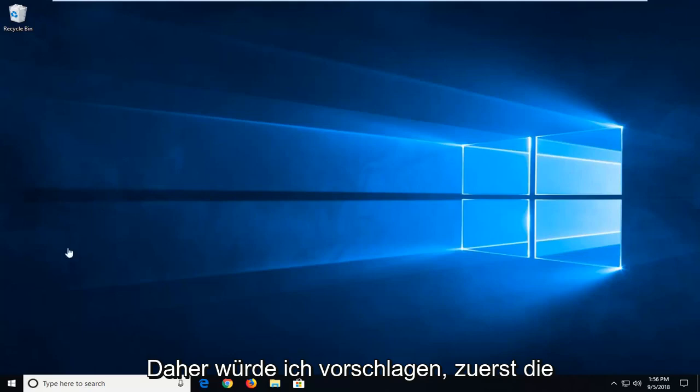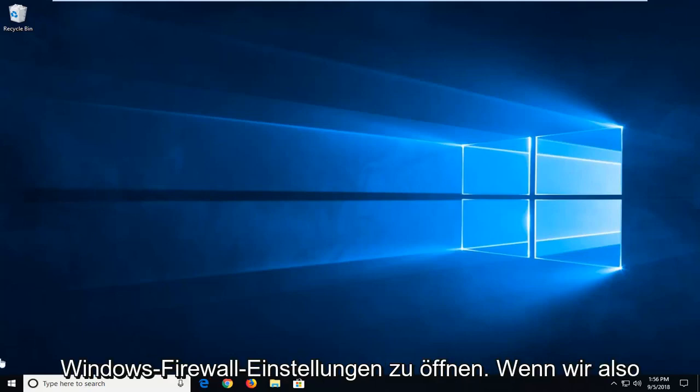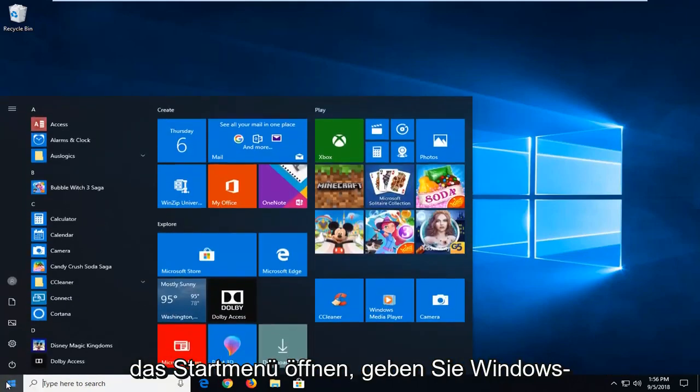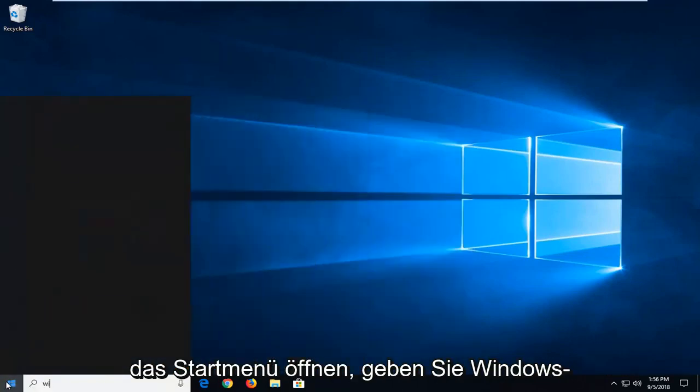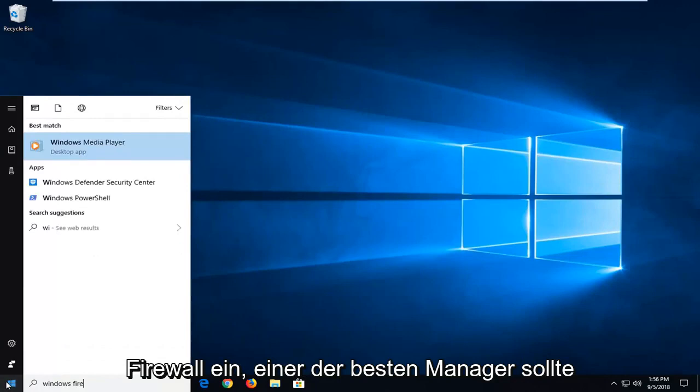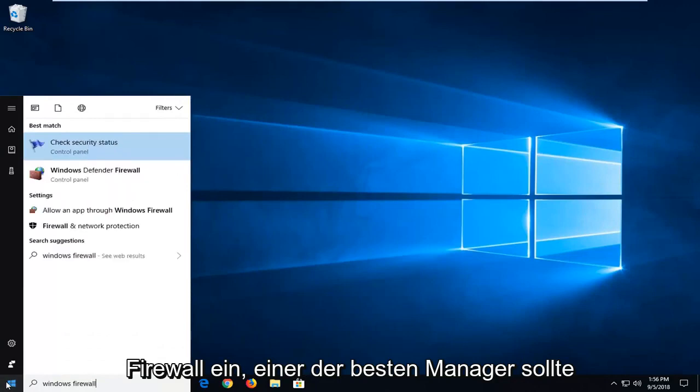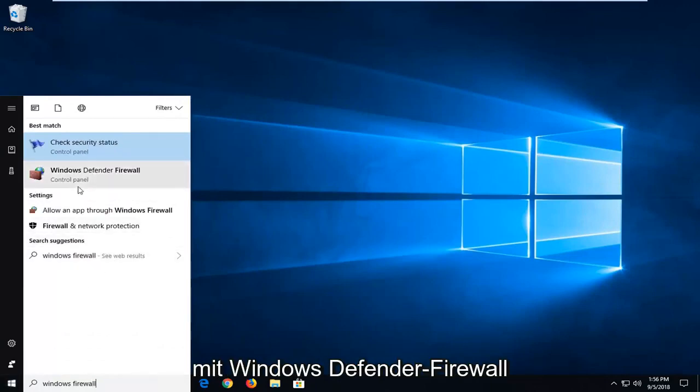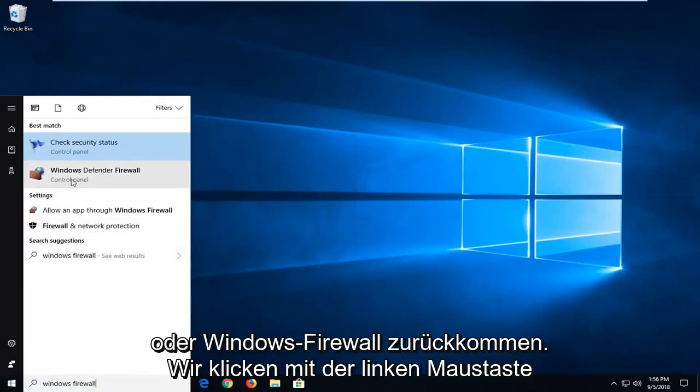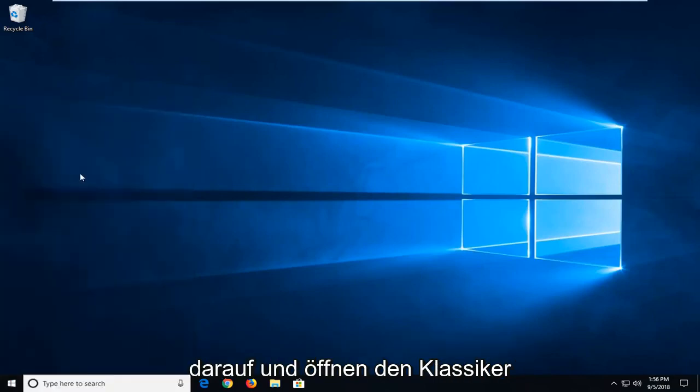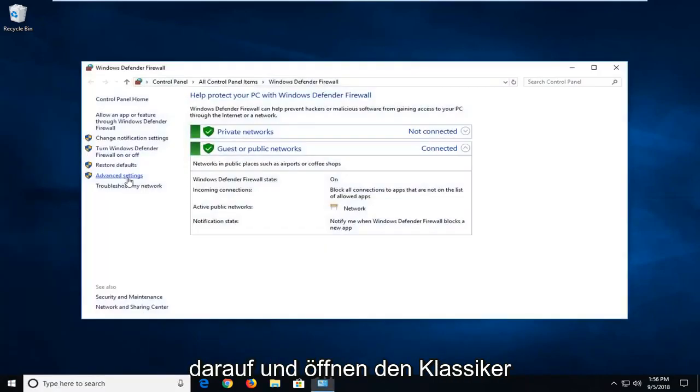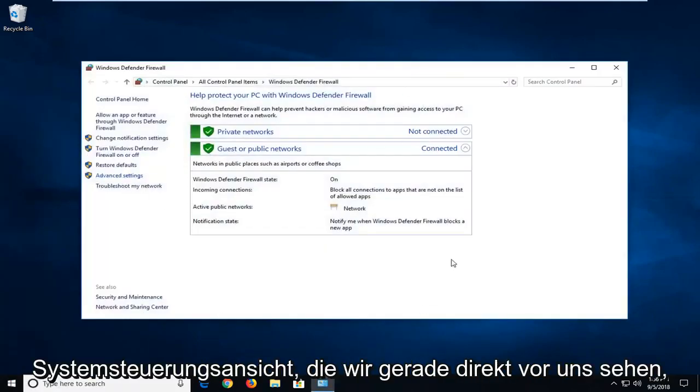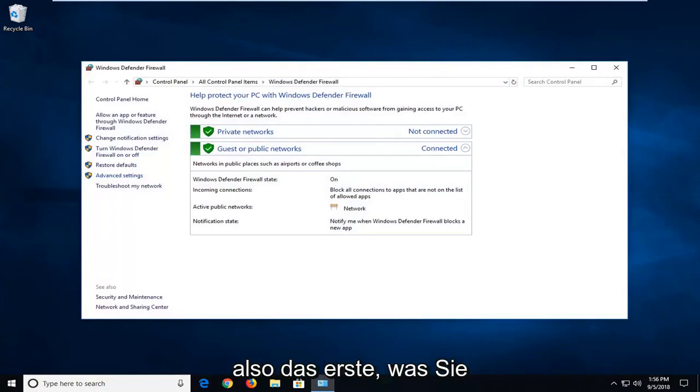I would suggest first opening up Windows Firewall settings. We open up the start menu, type in Windows Firewall. One of the results should come back with Windows Defender Firewall or Windows Firewall. Just want to left click on that. I'm going to open up the classic control panel view that we see right before us right now.